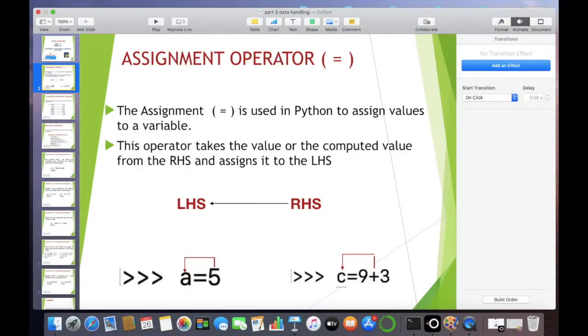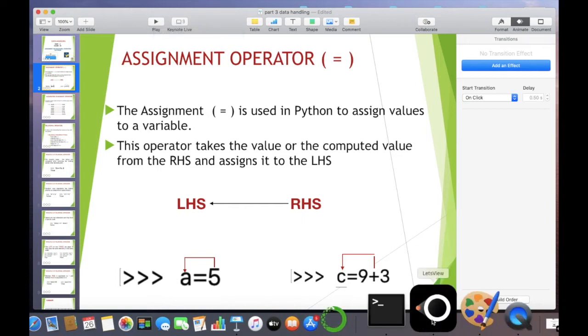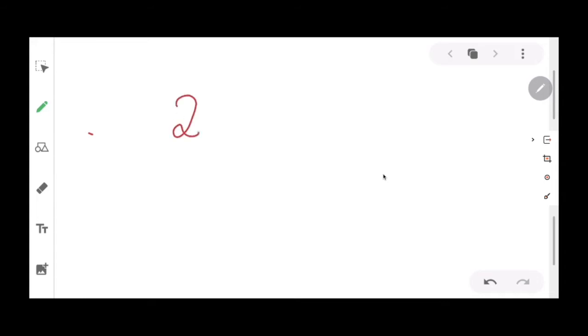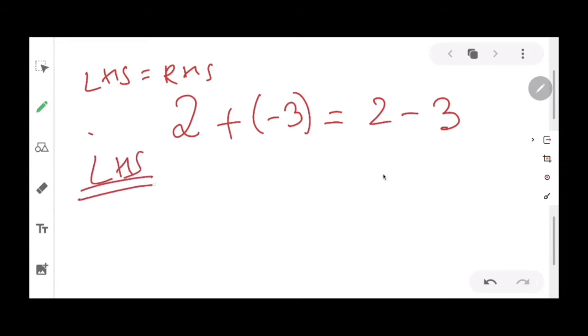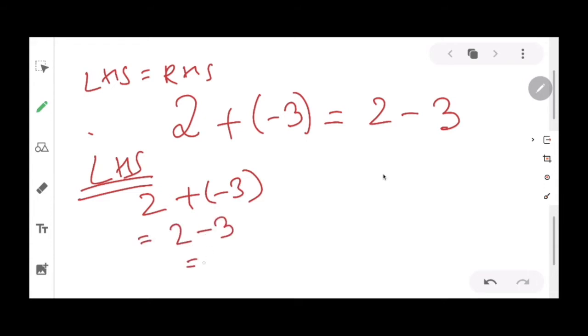There is a difference between the equal to operator in mathematics and the equal to operator used in Python. In mathematics, an expression like 2 + (-3) = 2 - 3 means that the left-hand side equals the right-hand side. We can prove this: LHS gives 2 + (-3) = -1, and RHS gives 2 - 3 = -1, therefore LHS equals RHS.